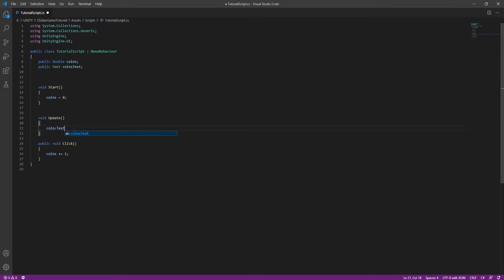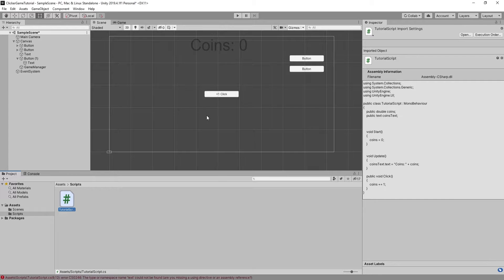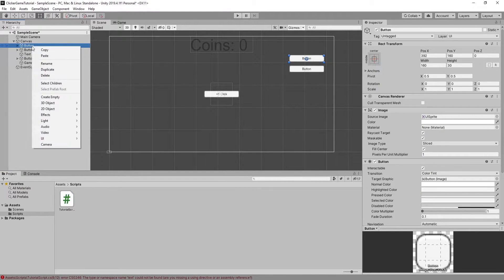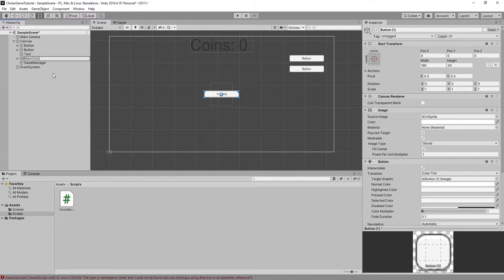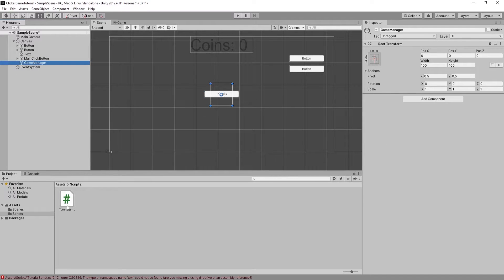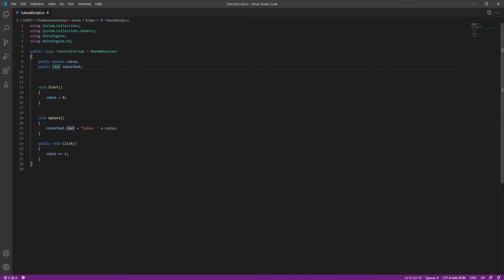In void Update we need to set the text to be updated with the current coin amount. Then we need to add the script to our game manager.